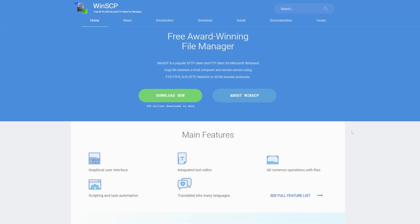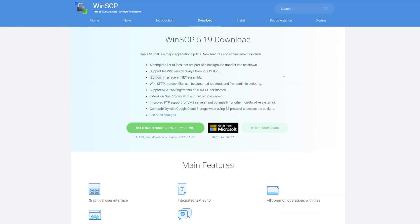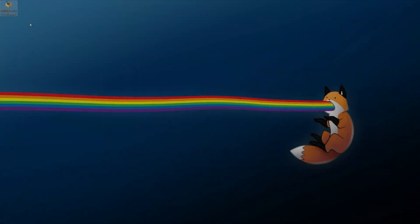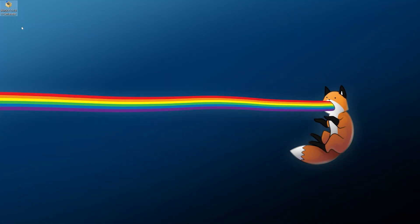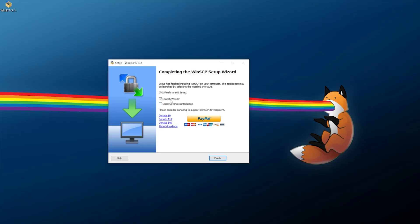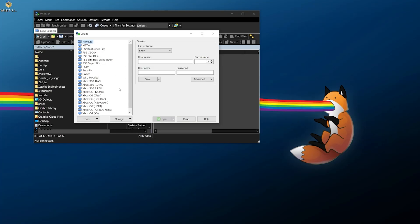On the PC side — at least on Windows — I'm going to be using and recommending WinSCP. A link will be in the description below. Just click Download Now, save it somewhere easy to find, go through the install process, and then launch WinSCP.